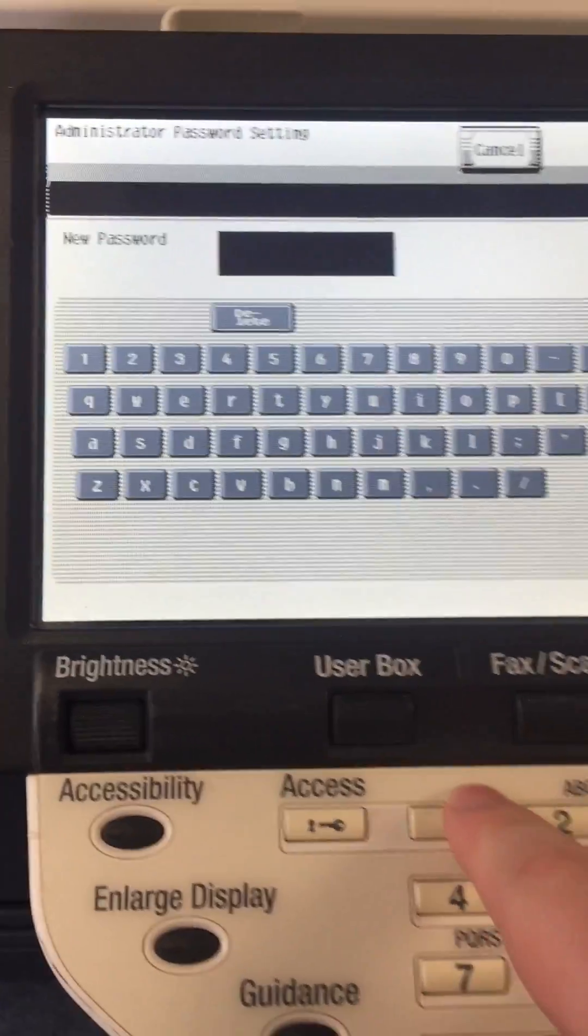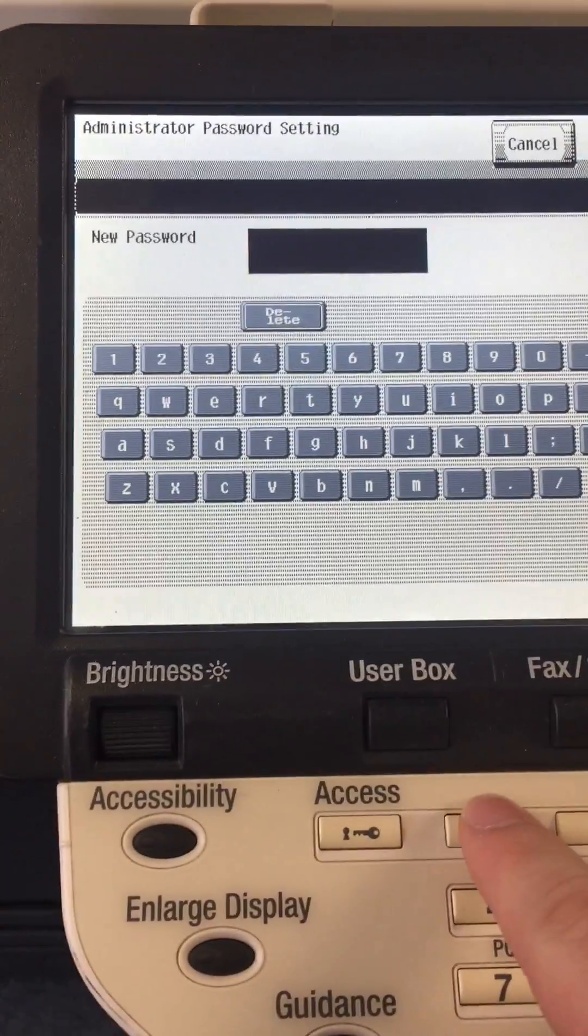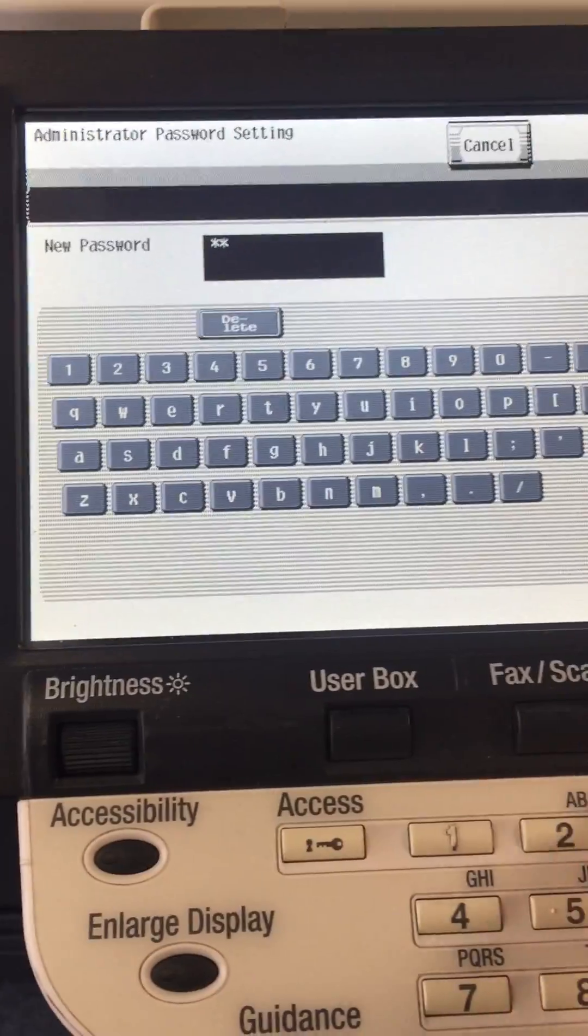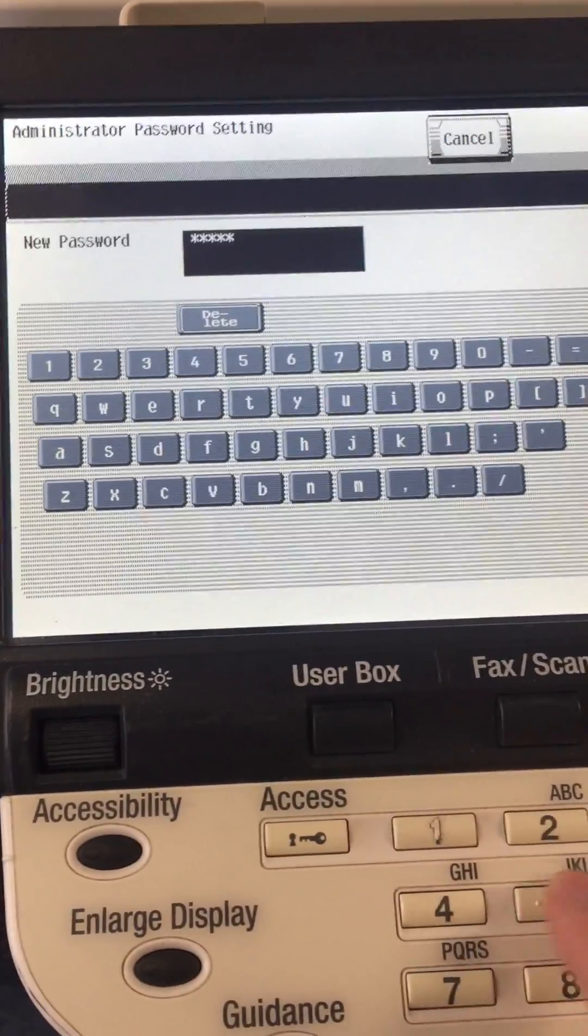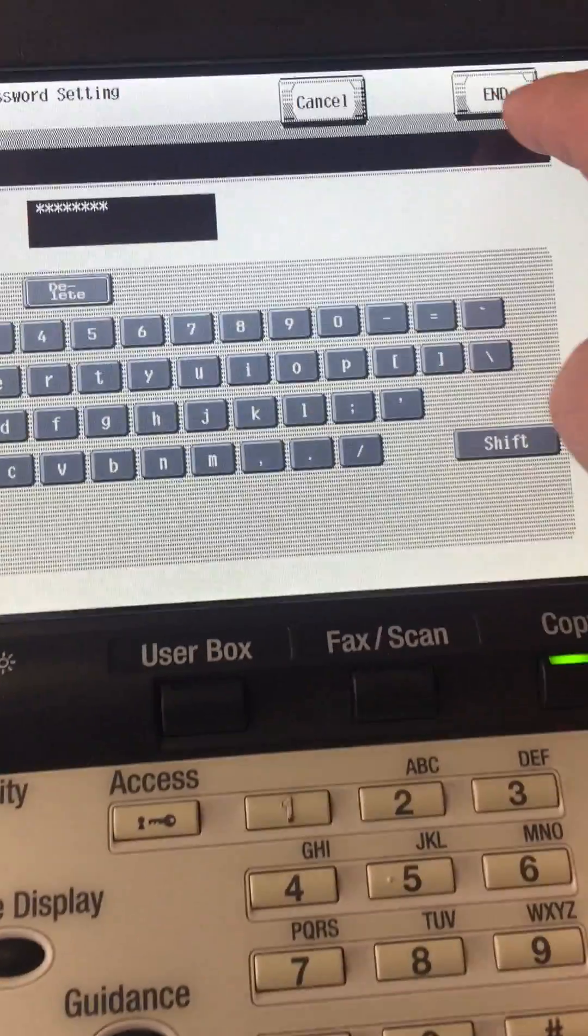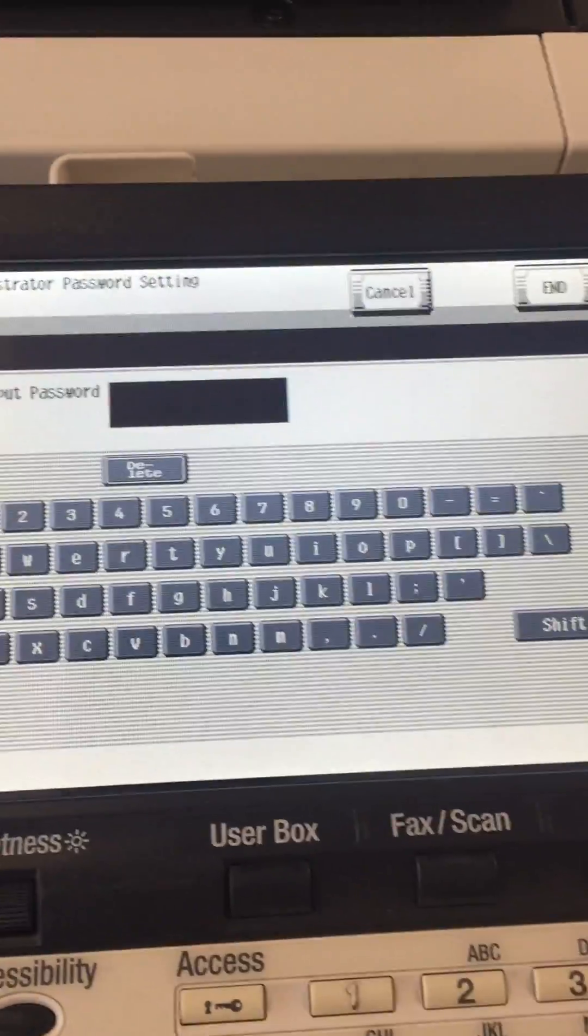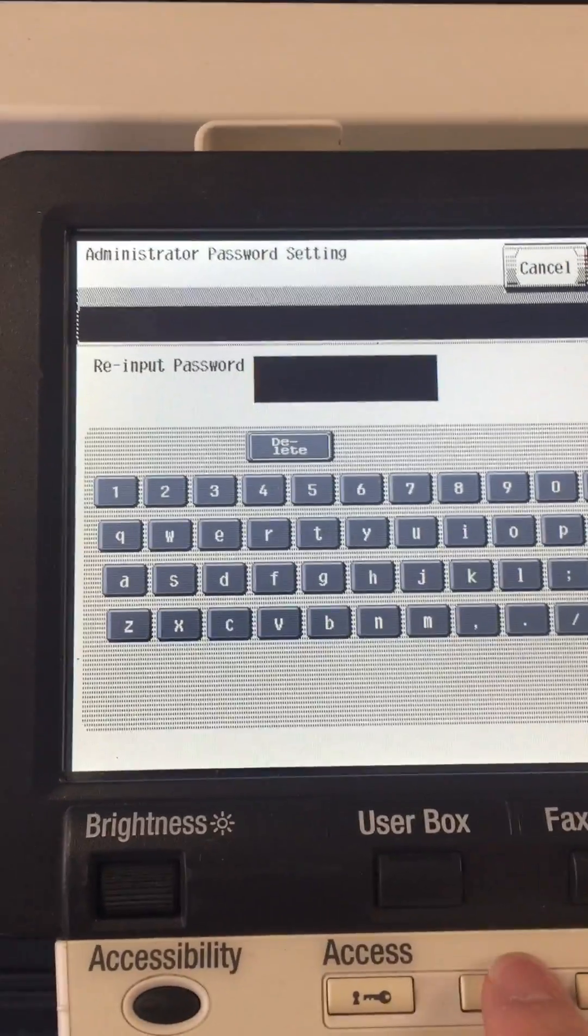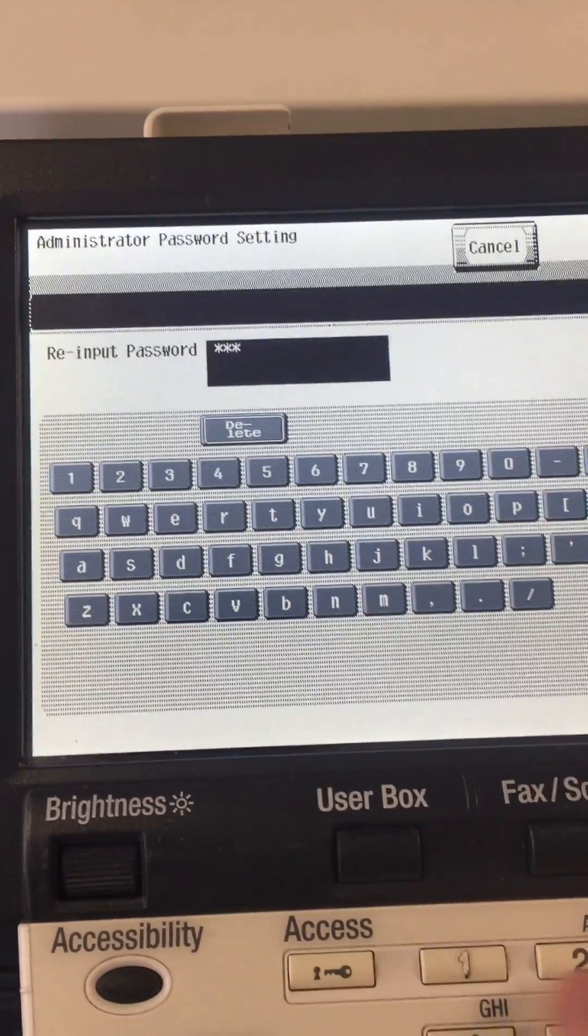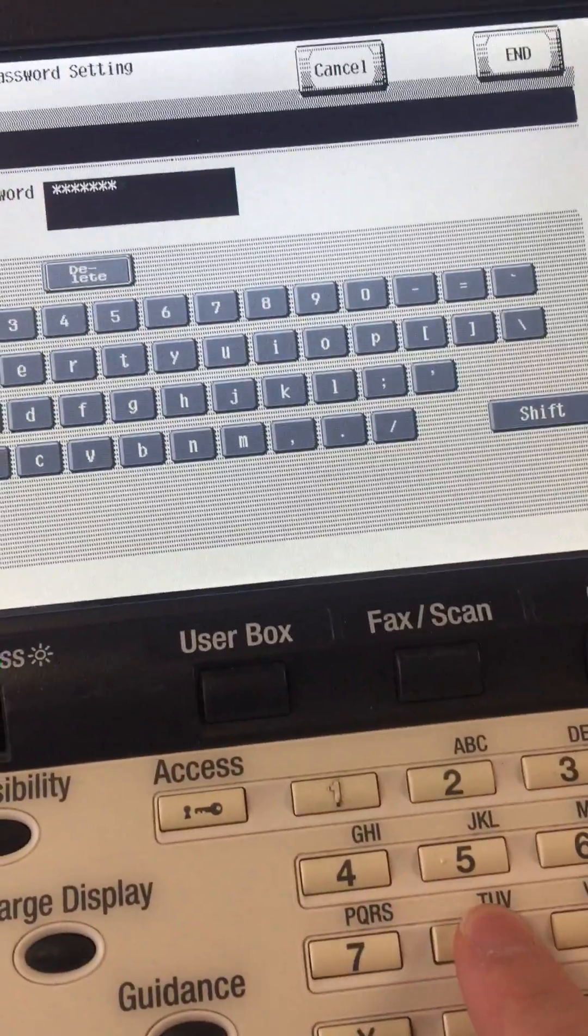the default password, which we always recommend, is 1 through 8. So 1, 2, 3, 4, 5, 6, 7, 8, click end. It's going to ask you to re-input it: 1, 2, 3, 4, 5, 6, 7, 8, click end.